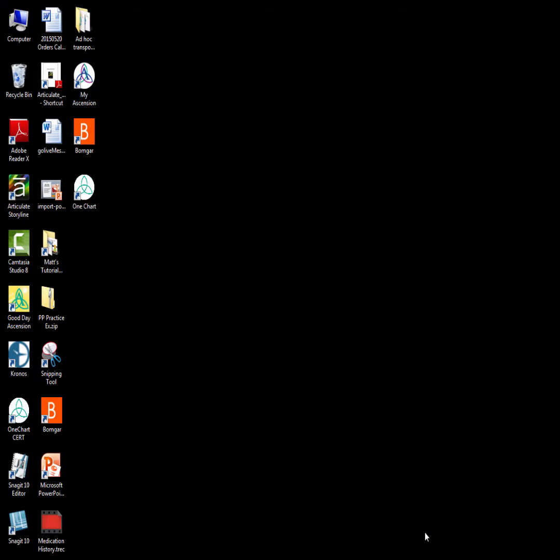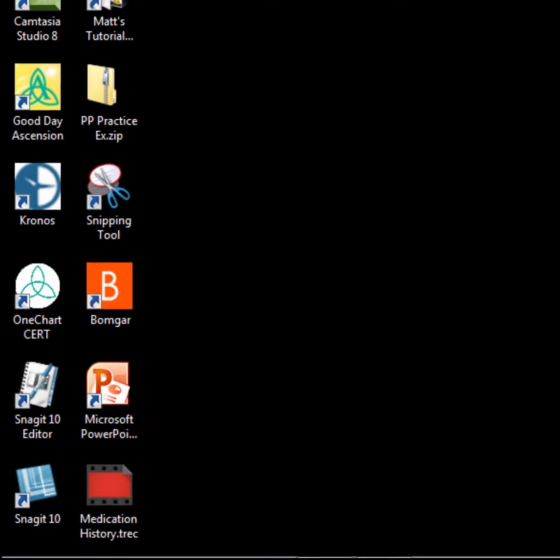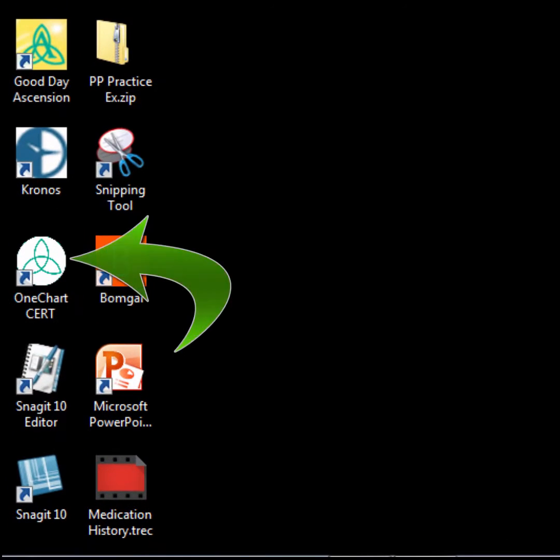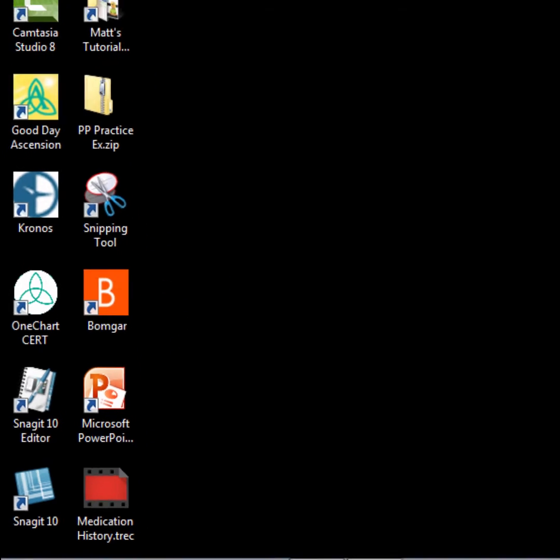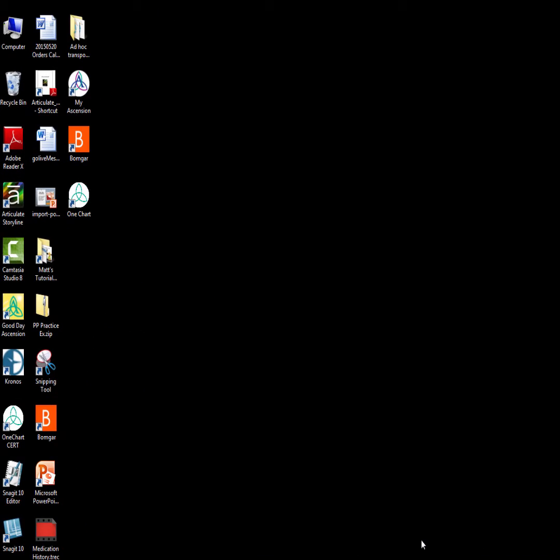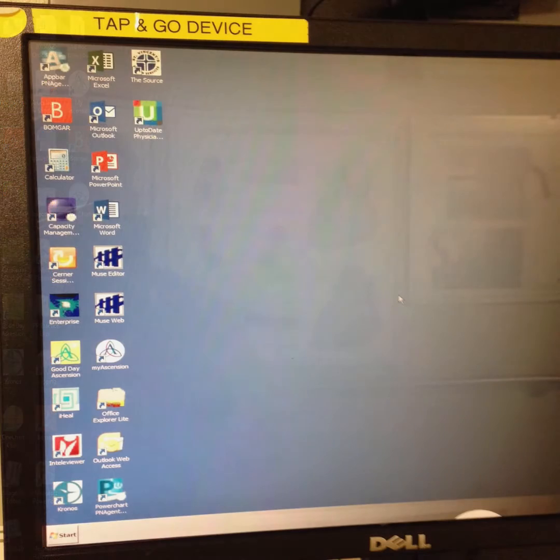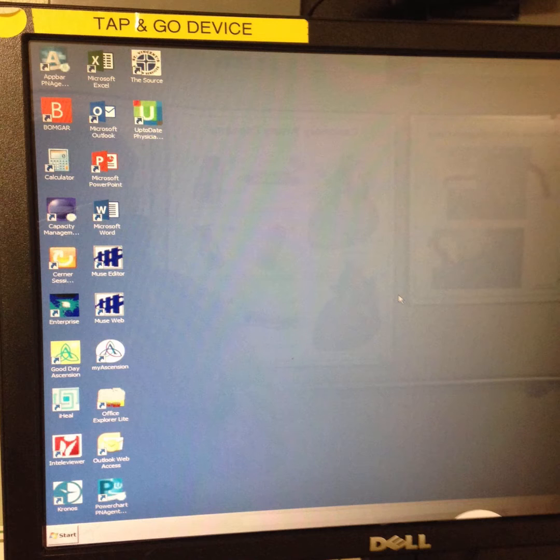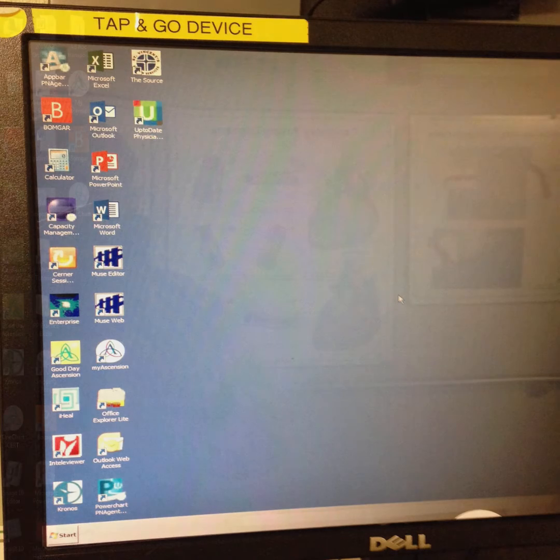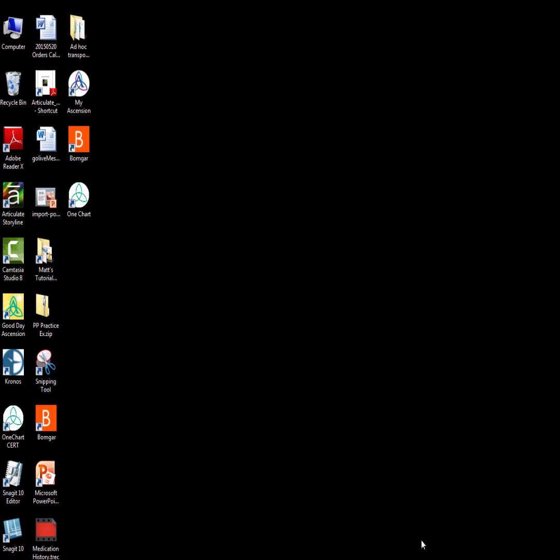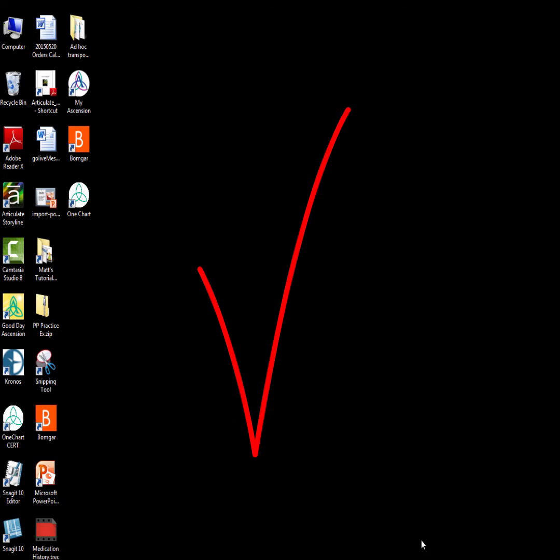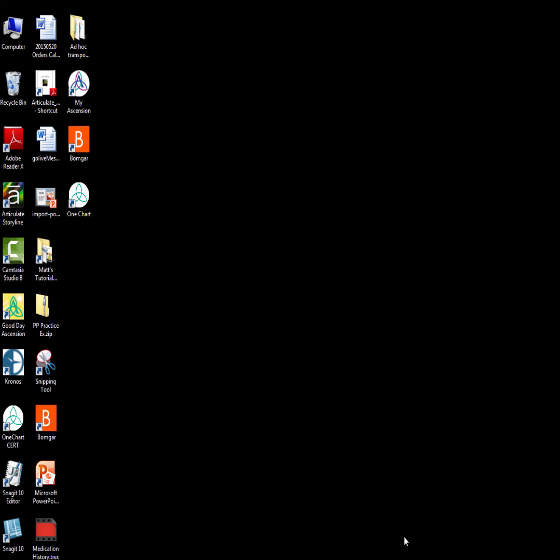Once you have successfully logged onto a desktop PC, you need to look for the icon that states OneChart and looks like this. For a Tap & Go device, once logged in, you will be presented with the solution icons to access your particular application. For this tutorial, we will use a desktop PC. Double-click on the OneChart icon to continue.